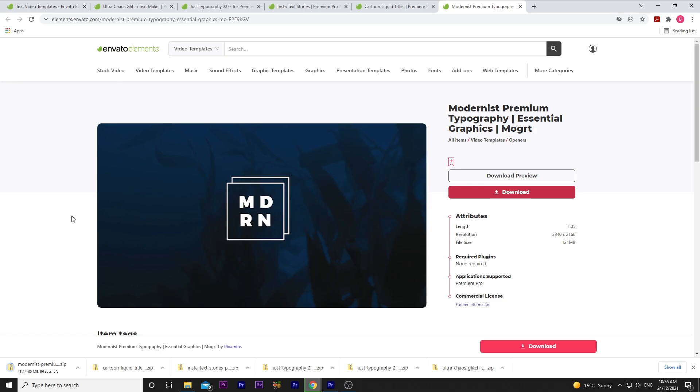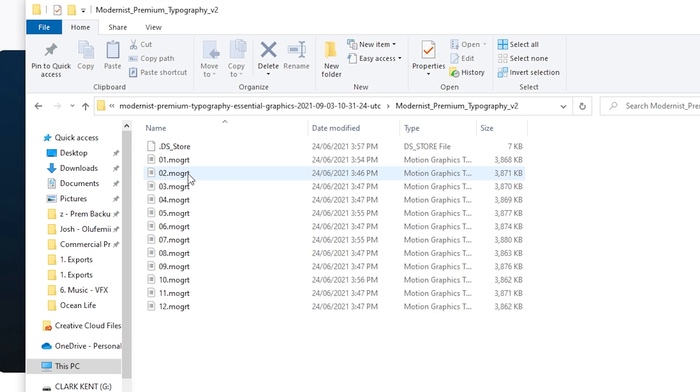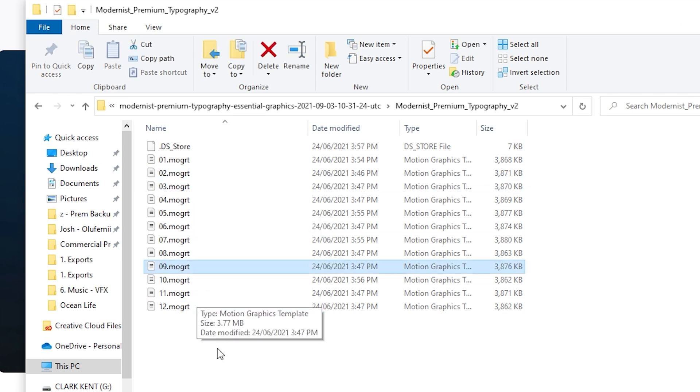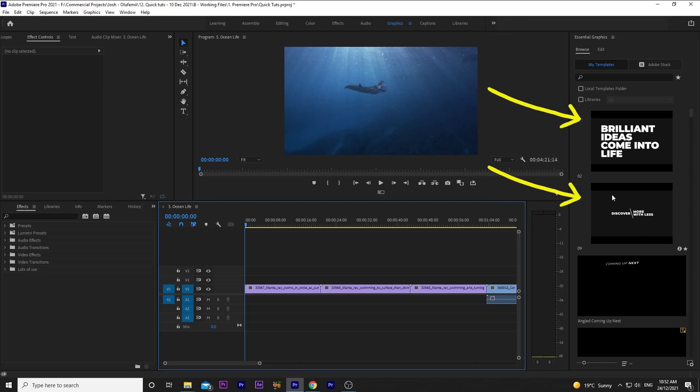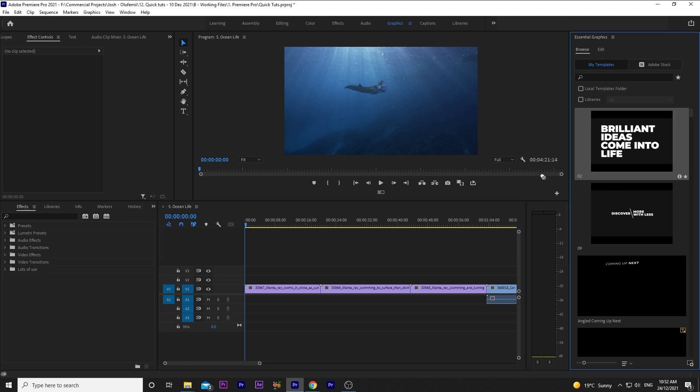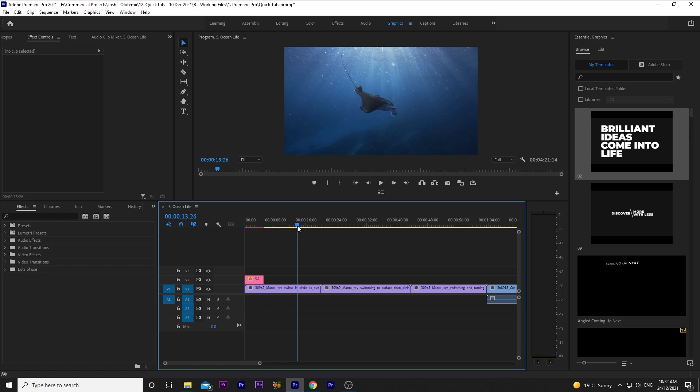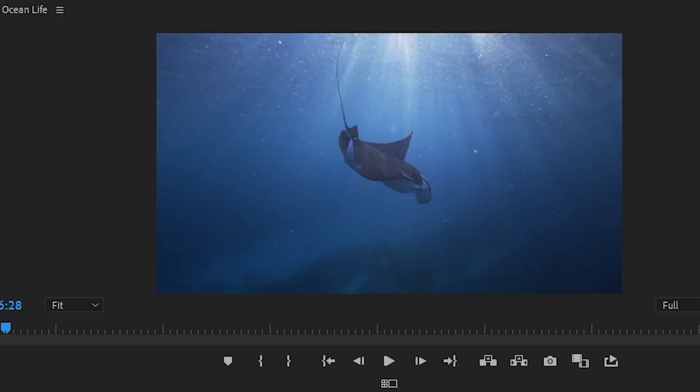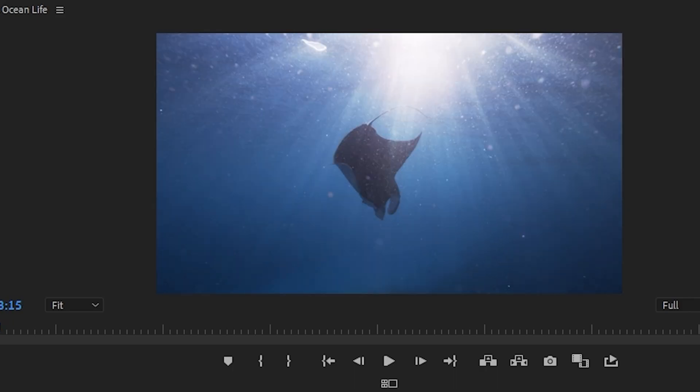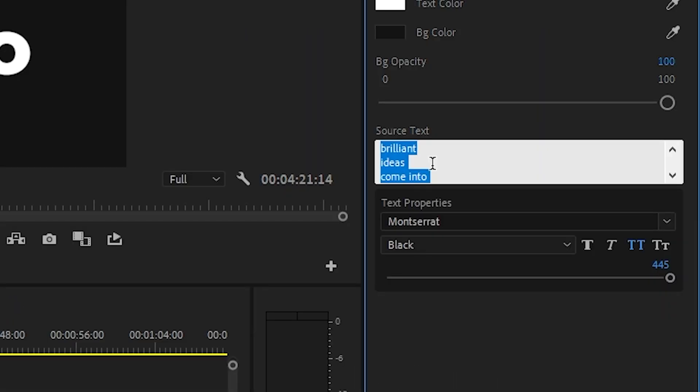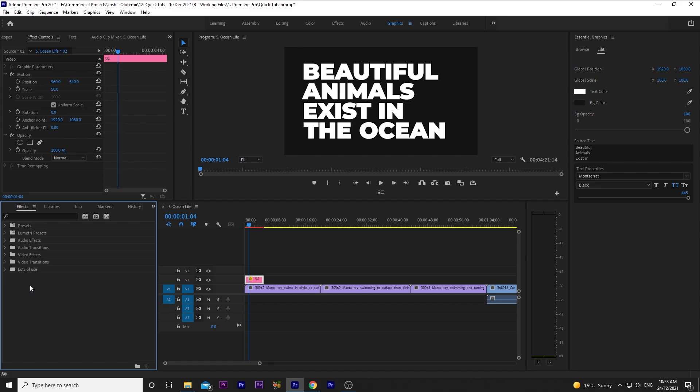The final text template is called Modernist Premium Typography. I'll be using Tidal 2 and Tidal 9. I've imported them into Premiere Pro, so let's drop them into the sequence of marine life that I have. I'll drop Tidal 2 onto this video clip of the manta ray swimming. Isn't it pretty? Since it's so pretty, let's change the text to Beautiful animals exist in the ocean. Now, I want the manta ray to overlay over the text just to drive the point home that they're so gorgeous.